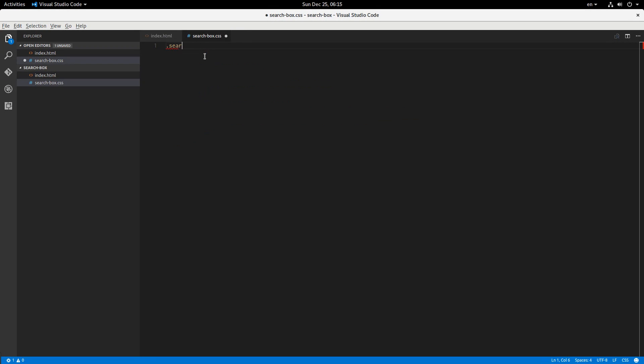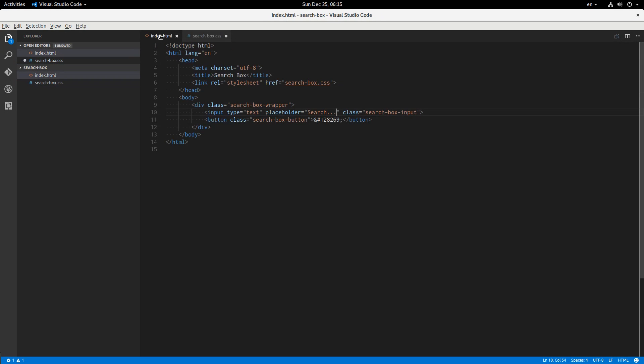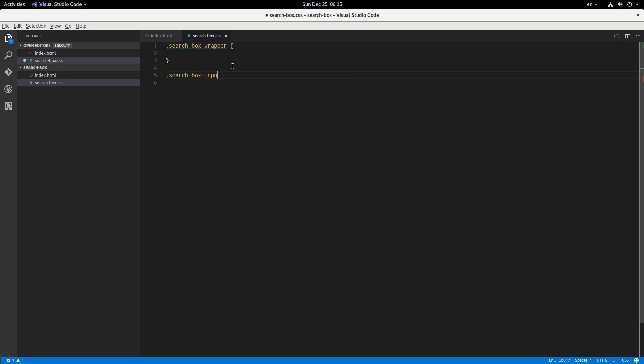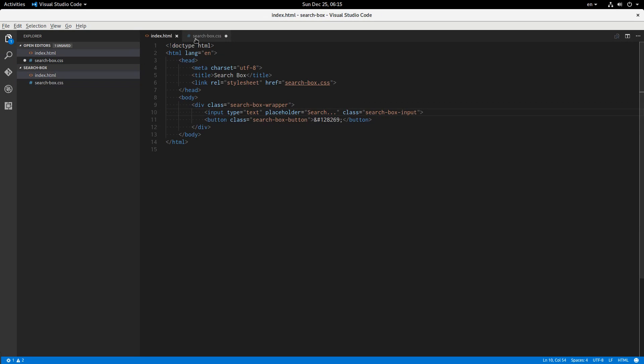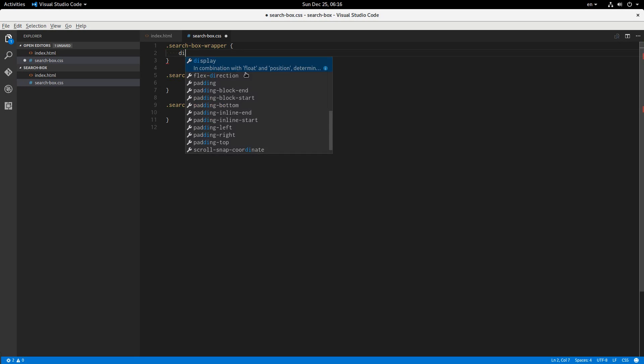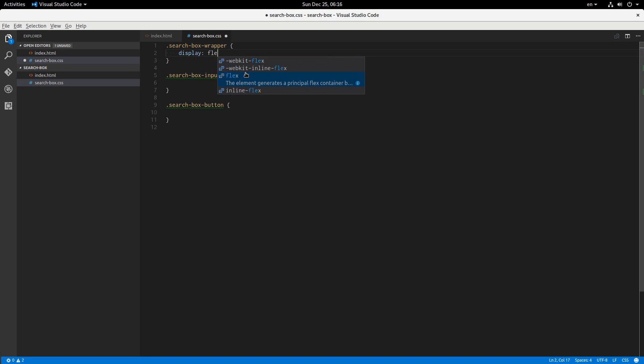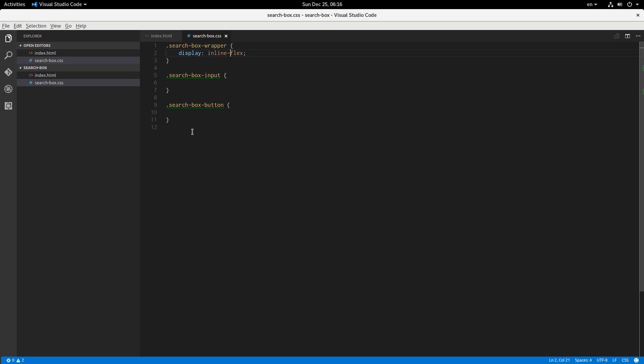There we go. Alright, now let's move on to the CSS. First search box wrapper, and then we have search box input, make sure I remember my class names, and then search box button. Okay, so the wrapper is going to have a display of flex because that'll squish the elements right up next to each other. I'm actually going to do inline flex.